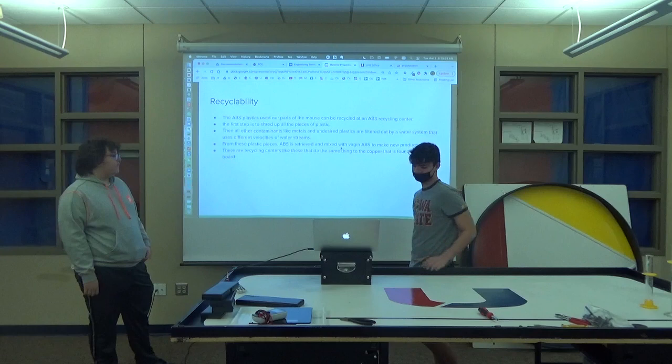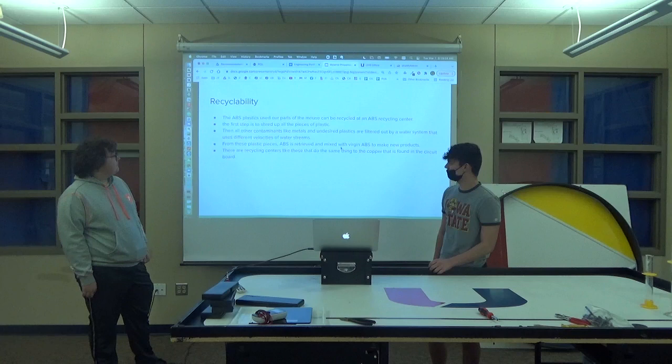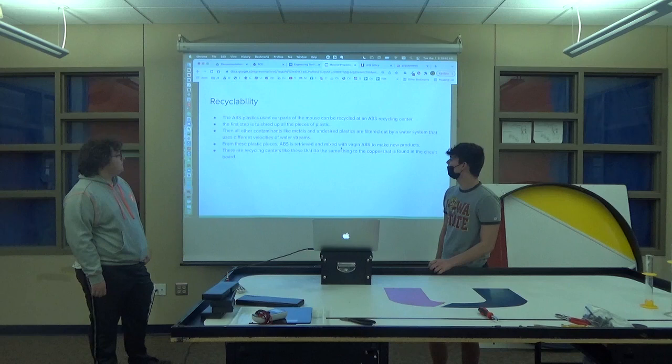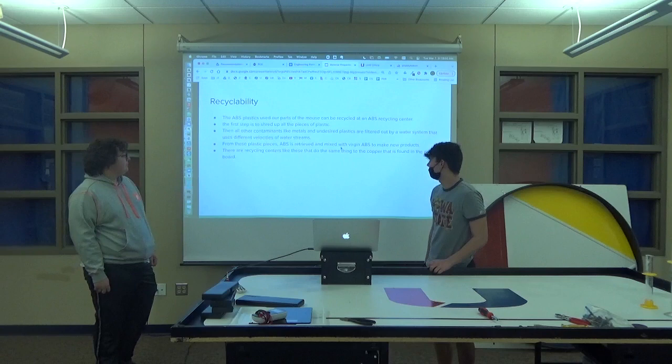The ABS plastic used in our parts of the mouse can be recycled at an ABS plastic recycling center. The first step is to shred up all the pieces of plastic. Then all the other contaminants, such as metals and undesired plastics, are filtered out. And from these plastic pieces, ABS is retrieved and mixed with virgin ABS to make new products. These recycling centers do the same thing to copper that is found in the circuit board.